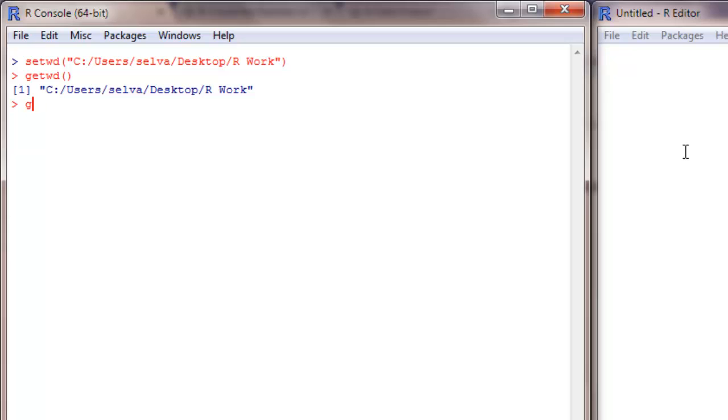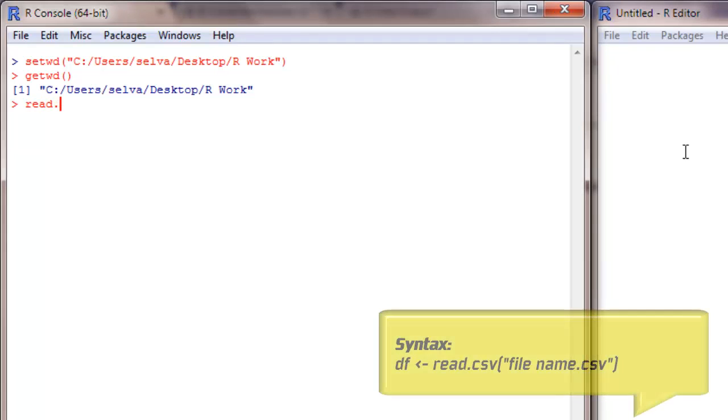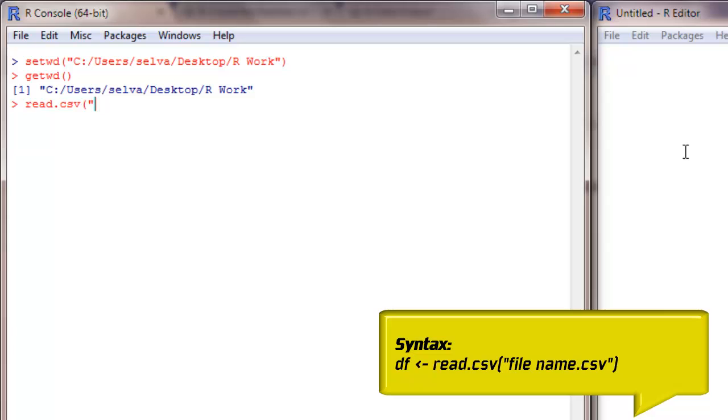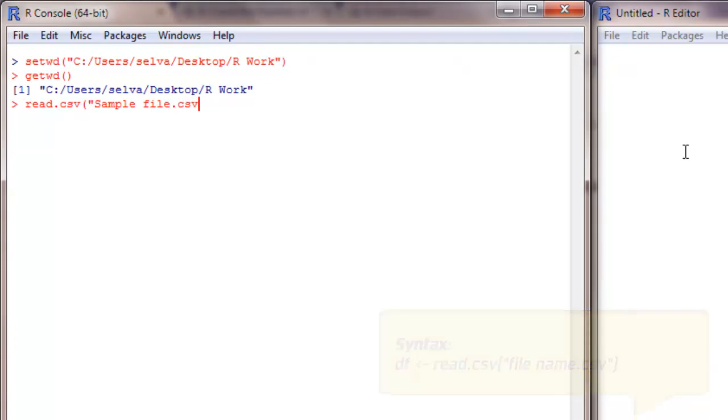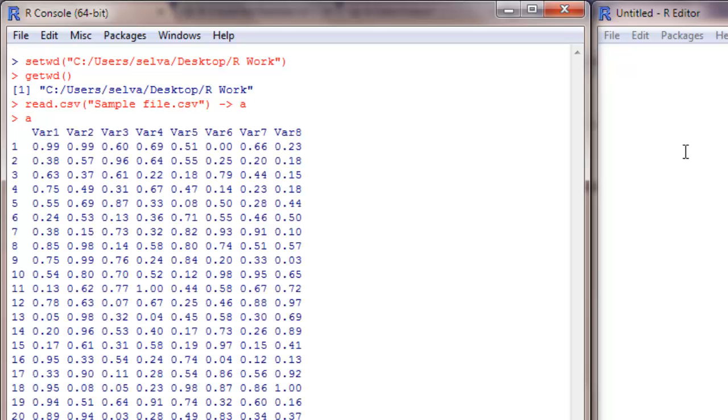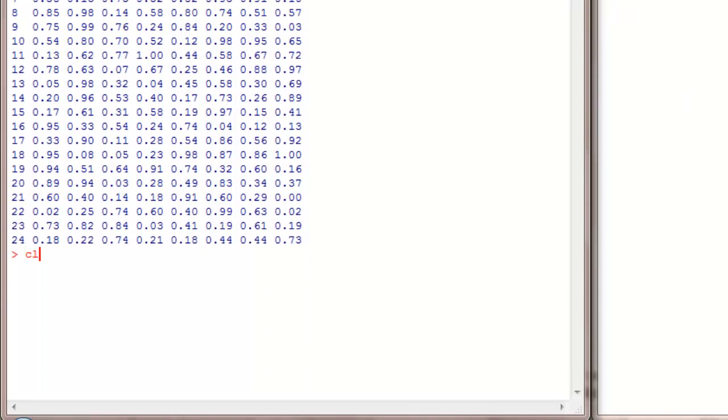To import it, we use the command read.csv. Mention the file name, here it is sample.csv, and I am putting it into an object called A. Now A should contain the file. It's assigned.